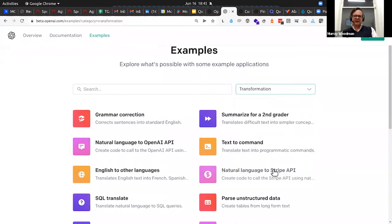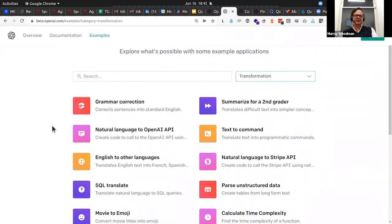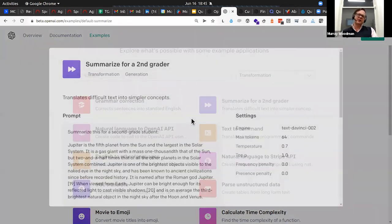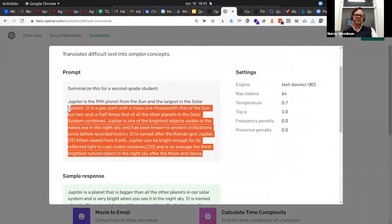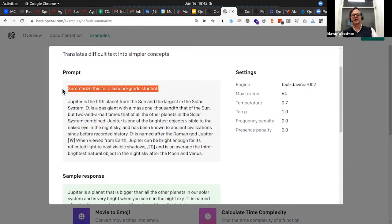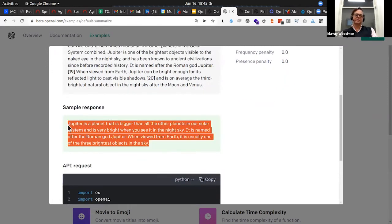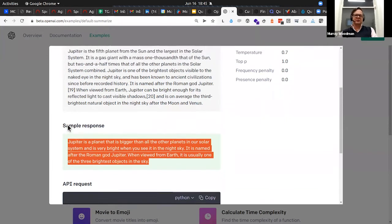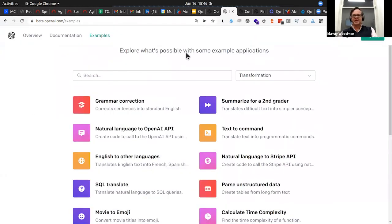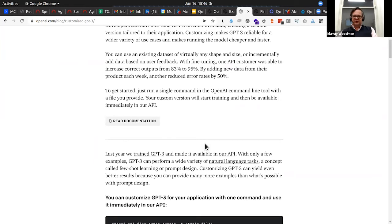The other one I'd like to show you from a content perspective is transformation — so it can take text and transform it. I love this 'summarized for a second grader' example: you can take quite a complex bit of text and use this as a prompt to summarize for a second grader, and you get a beautiful simple summary. You can see this would be a perfect description for SEO or maybe for a teaser, so there's incredible application here just for content management systems as a whole.